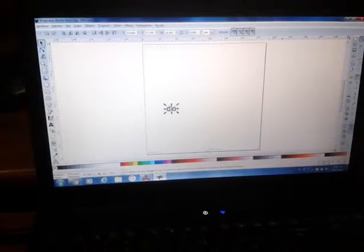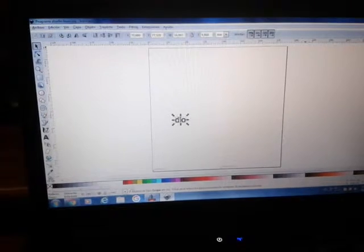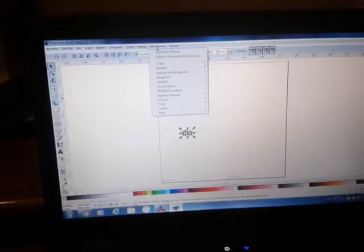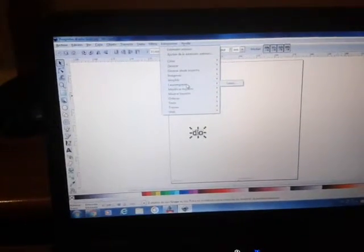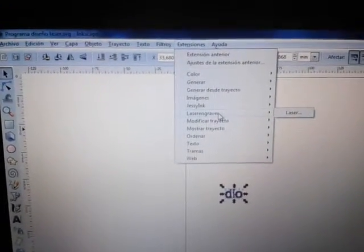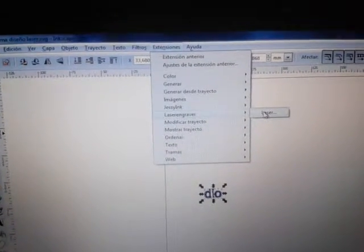Here you can see the software I use to control my machine — this is GRBL software. I can design and engrave anything I have made in Inkscape. I use Inkscape to generate the trajectories, and then after generating the trajectories, I use the laser engraver extension in Inkscape to generate the file that I want to print.